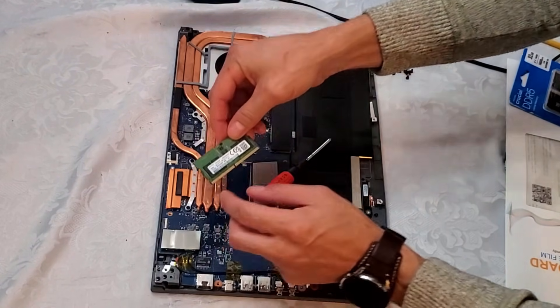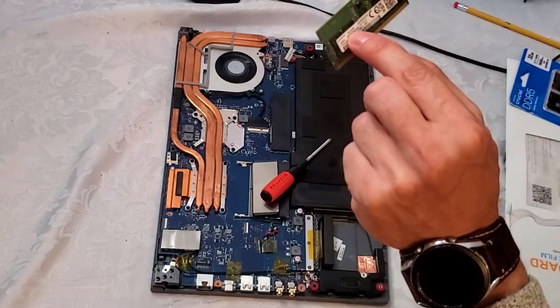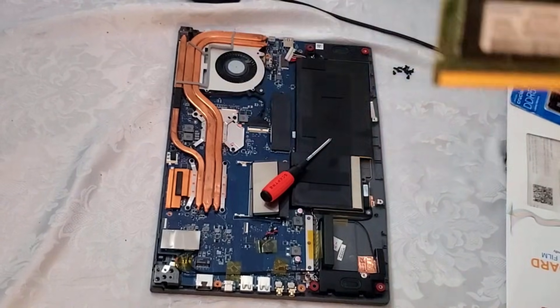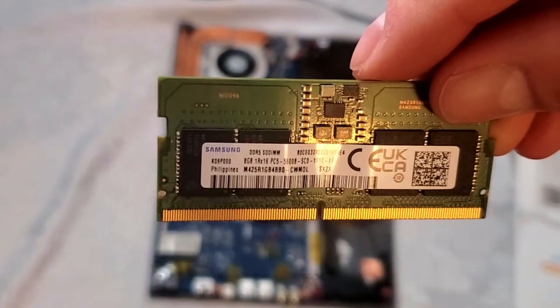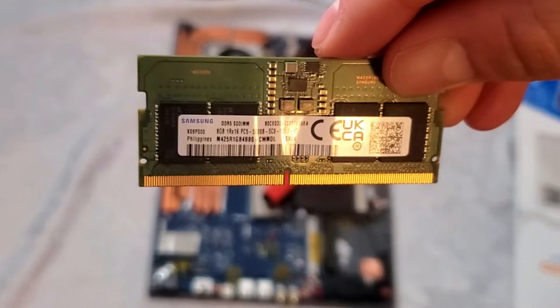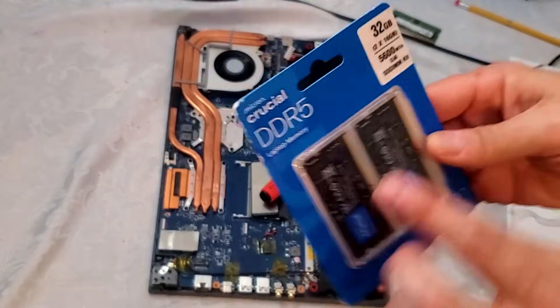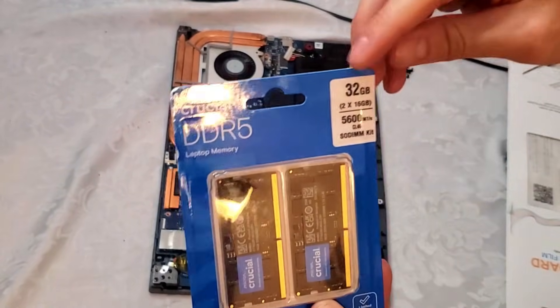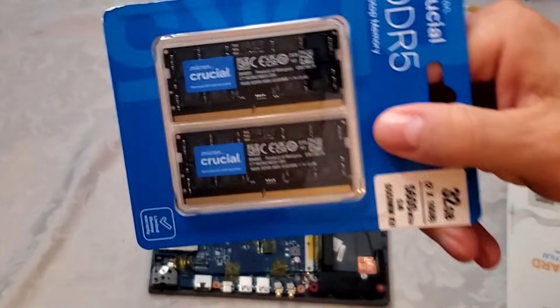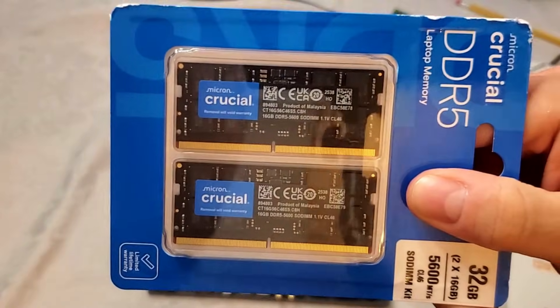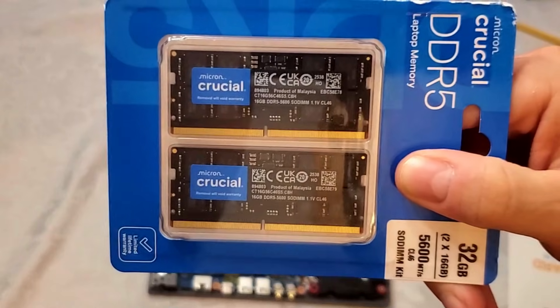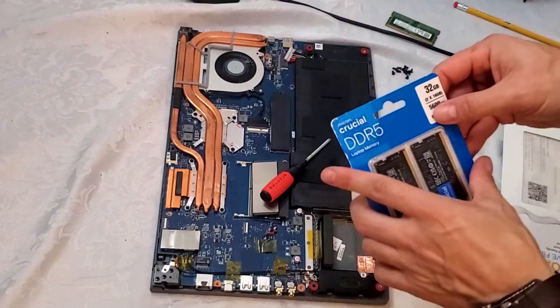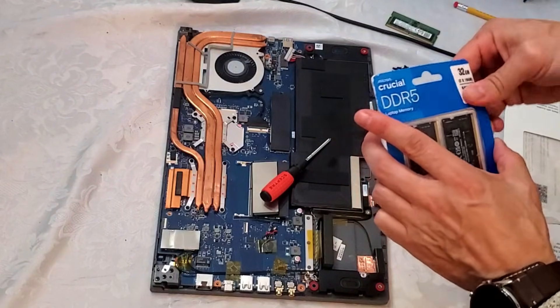This is a Samsung 8 gig DDR5. As you can see right here we're going to put in a 32 gig, so it went from 8 gig now to 32 gig. This was highly recommended if you want to play your games at 60 fps. Not only am I improving on the size, it's also high speed RAM as well.